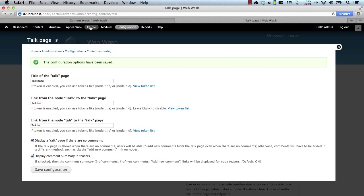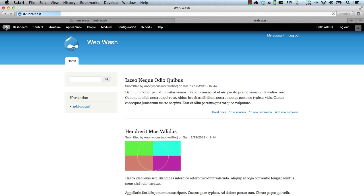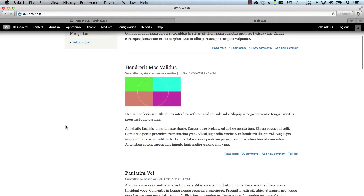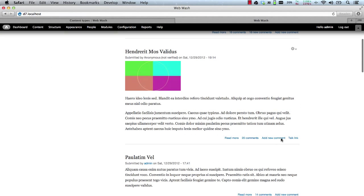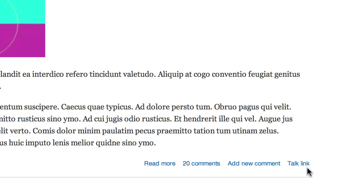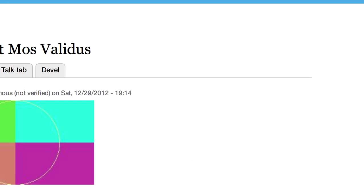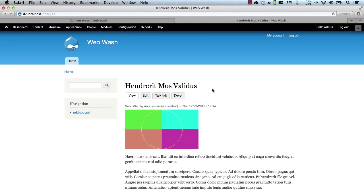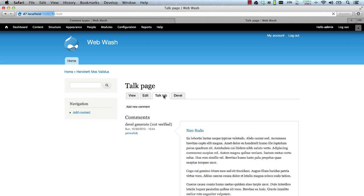Now let's have a look at the changes. Here you can see the text is changed to talk link. The tab also has been changed to talk tab. And the page title has been changed to talk page.